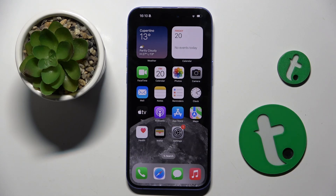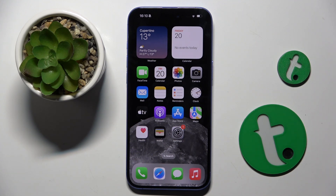Welcome guys to the tutorial info channel. In front of me is an iPhone 16 Plus, and in this video I'm going to show you how to create a new contact on this device.